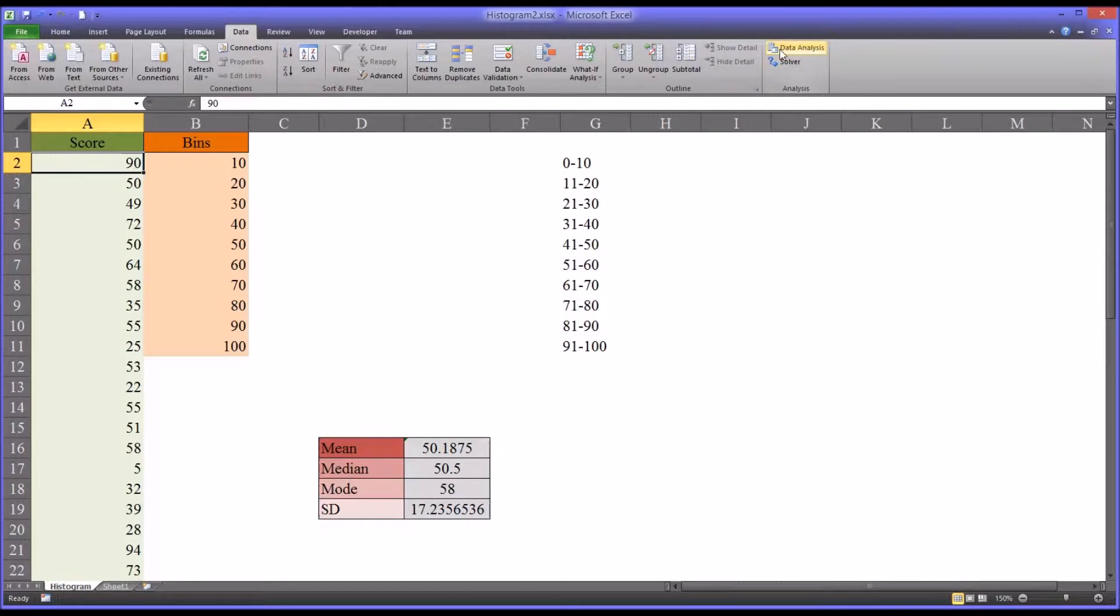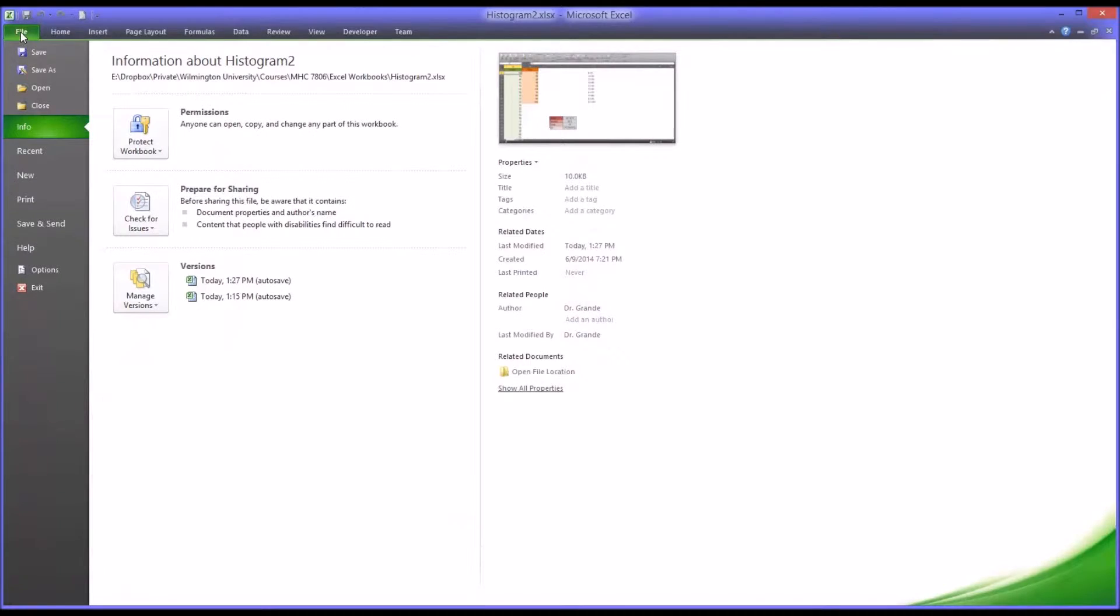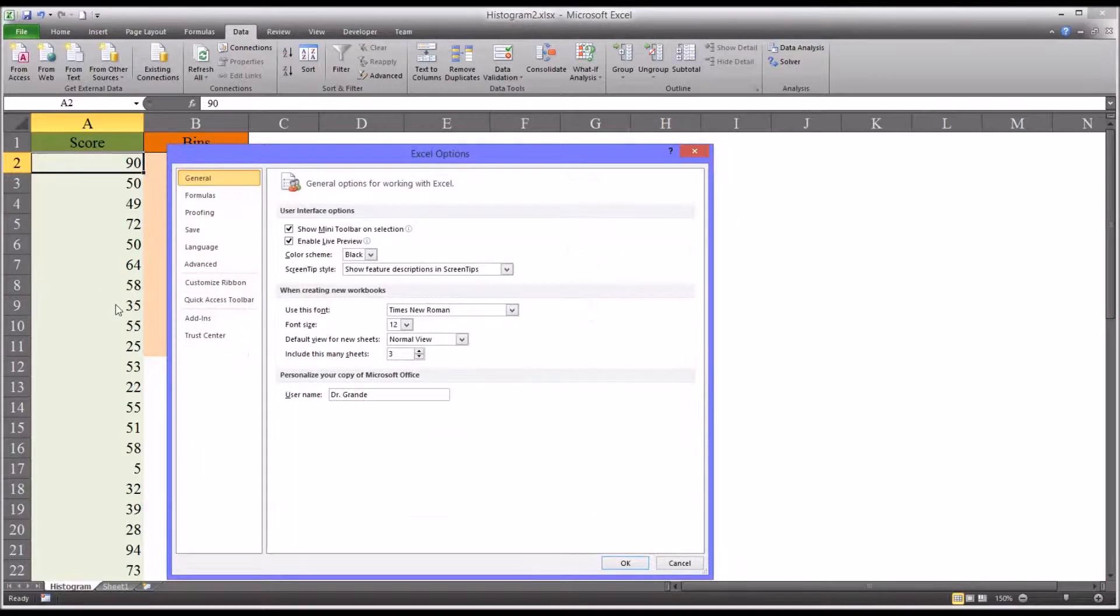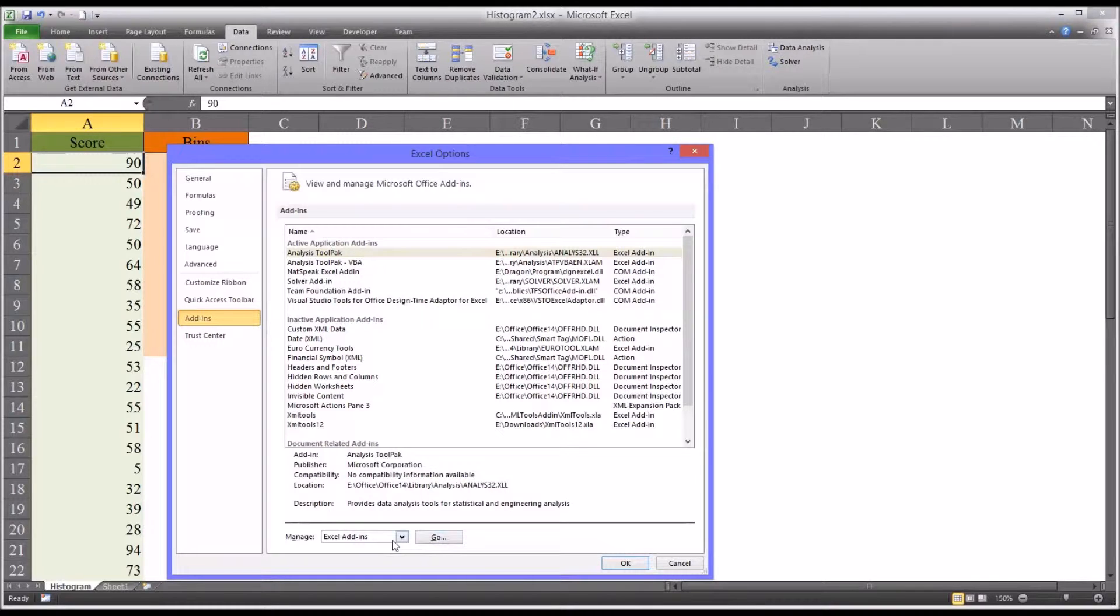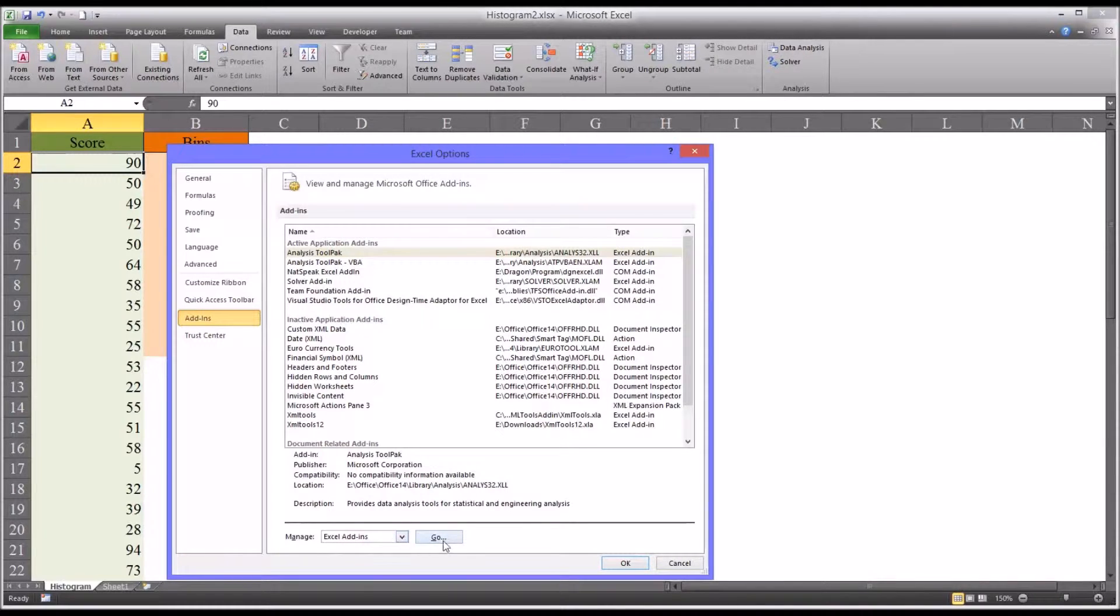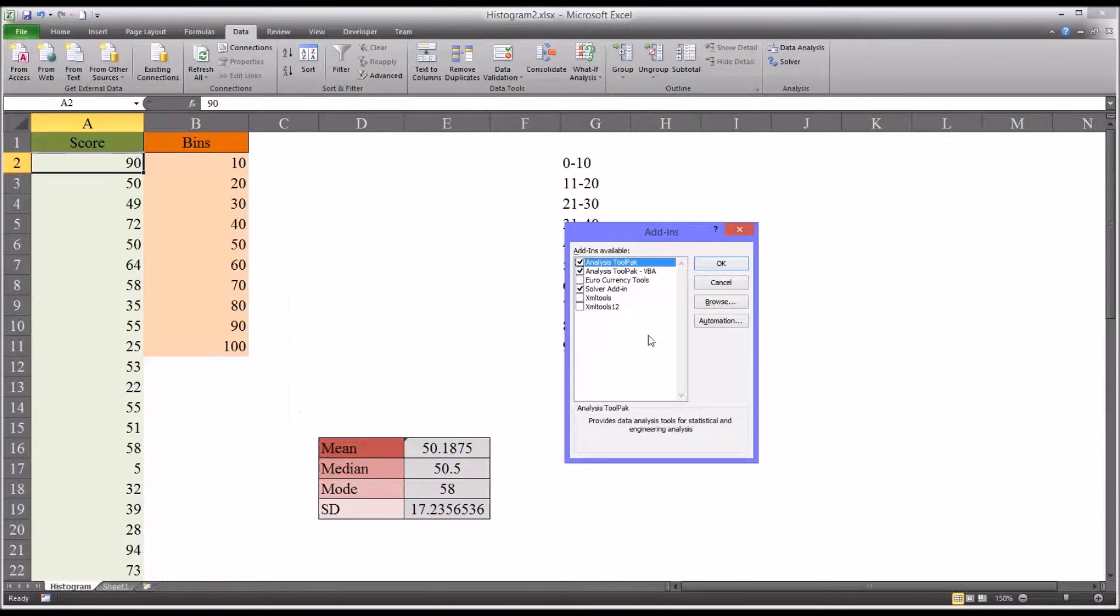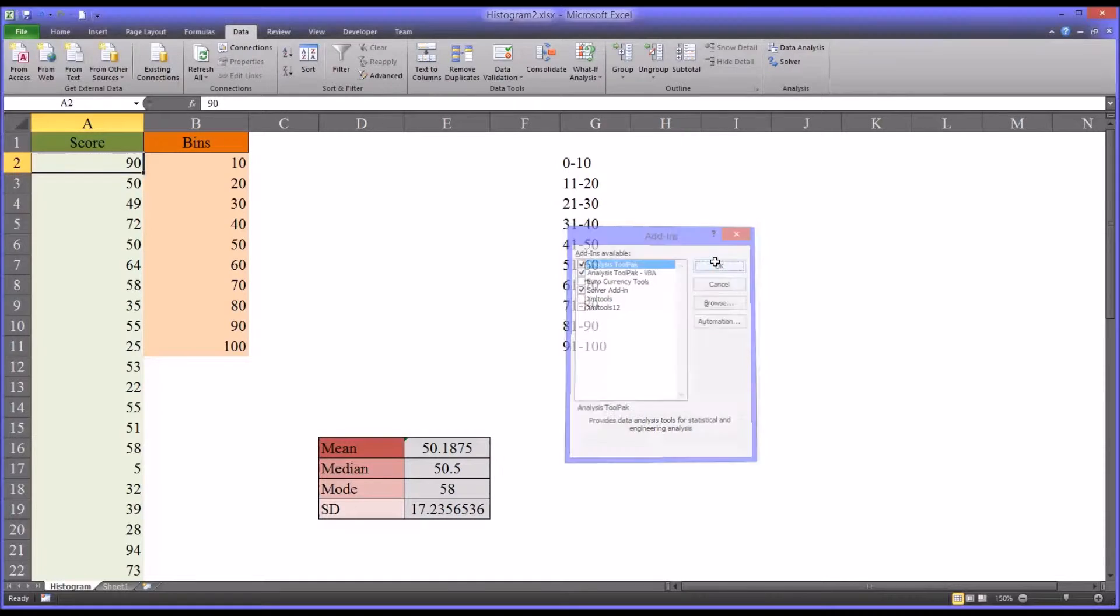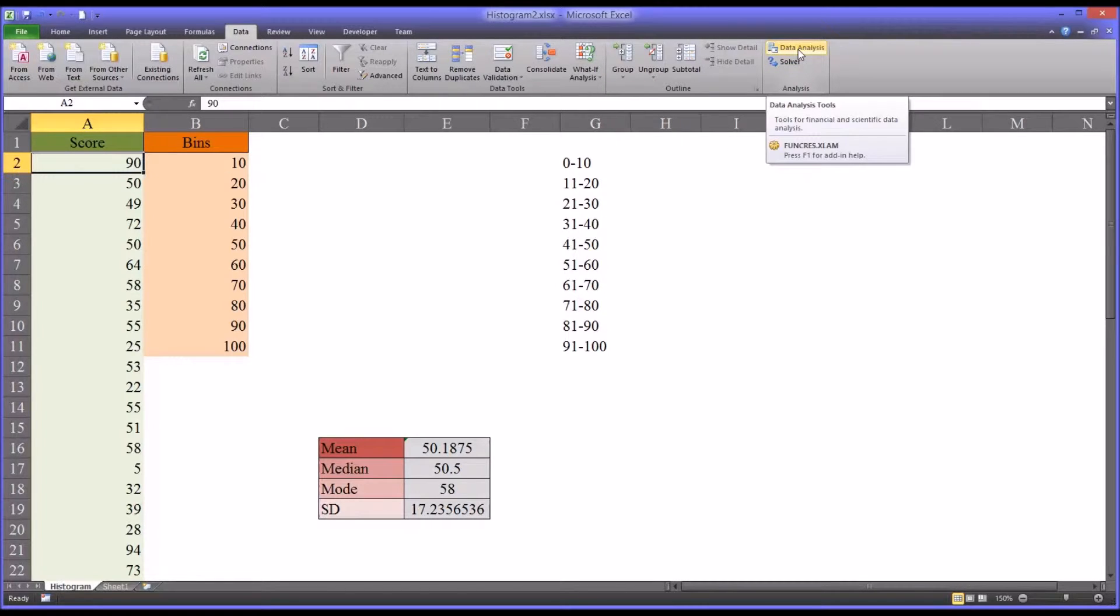If you don't have this here, just go to File, Options, Add-ins, and down toward the bottom here you can see the button Go. So say Manage Excel Add-ins. Click Go and you'll see that Analysis Tool Pack is one of the options you can check off. Of course on mine it's already checked off. So just click OK and you'll have this option available on the data ribbon.